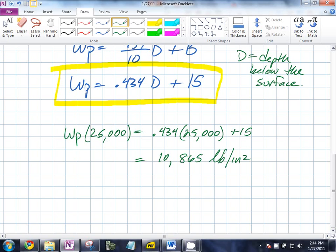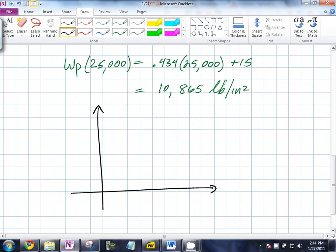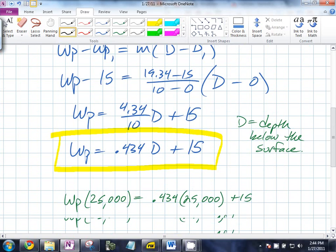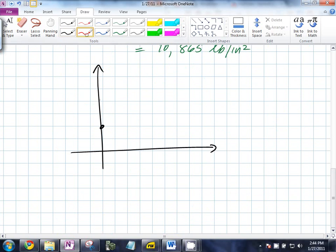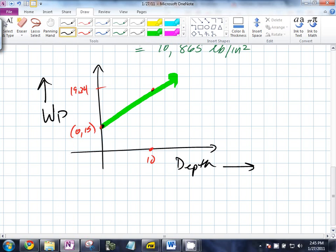Can we talk about graphing that? It's a straight line. You didn't define your variables correctly — D is the depth below the surface. So just plot the points: zero comma 15 and ten comma 19.34. The depth is on this axis, and you get out the water pressure. As the depth increases, the water pressure goes up.